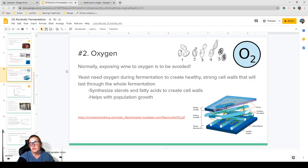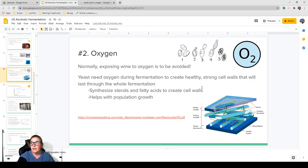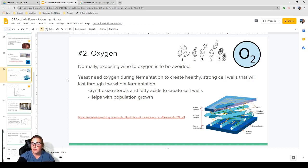Oxygen: typically when we talk about exposing wine to oxygen, it's to be avoided because you don't want to lose beautiful flavors and aromas or start browning your wine. But during fermentation, oxygen is extremely important — especially in the beginning stages — to create healthy, strong cell walls that will last you the whole fermentation. Oxygen is involved with synthesizing sterols and fatty acids that create cell walls, and it also helps with population growth. If your wine is starting to smell like stinky eggs or hydrogen sulfide, give it some more oxygen — do an extended pump-over and that smell will blow off.